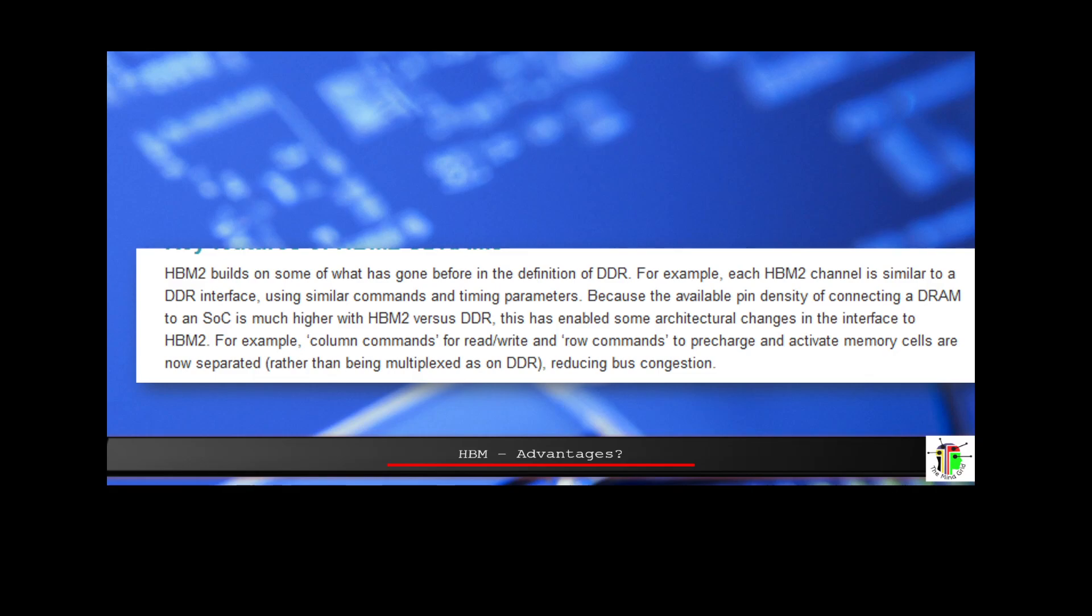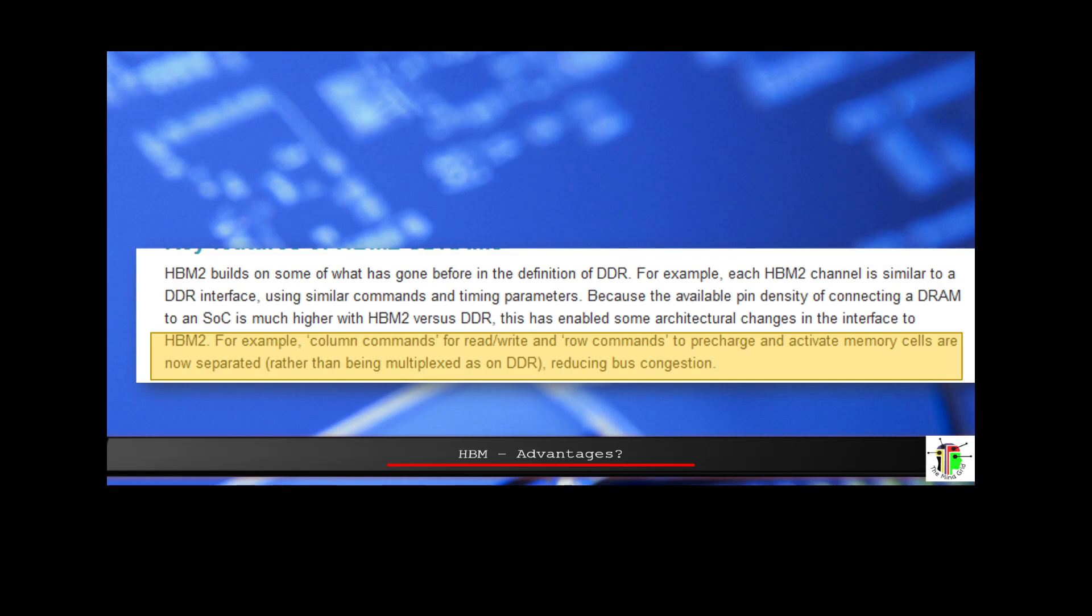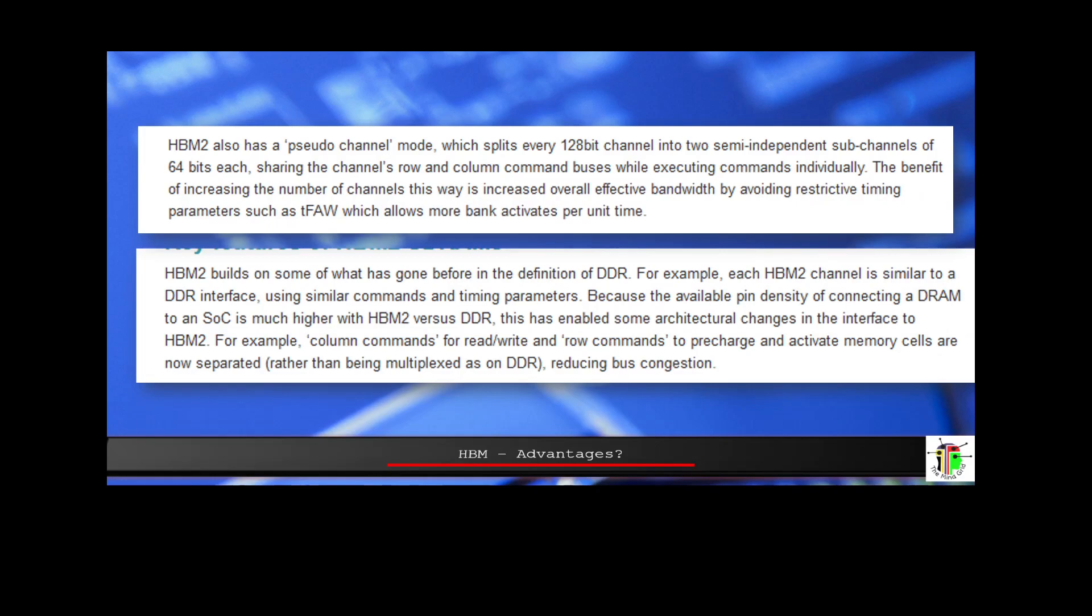Now, let's move forward into the advantages. One of the first advantages that you can see right away is that the structure of the column commands read-write and the row commands to pre-charge or activate—the commands that are used for column and the commands that are used for rows—they are separated rather than being multiplexed for DDR. The separation of the column and row commands makes it a lot more efficient and decoupled. The second thing is that the pseudo-channel also improves the efficiency in sharing the channels, row, and column buses while executing commands individually.